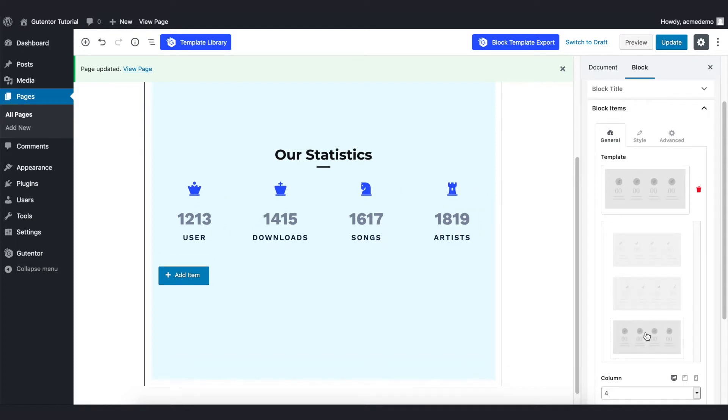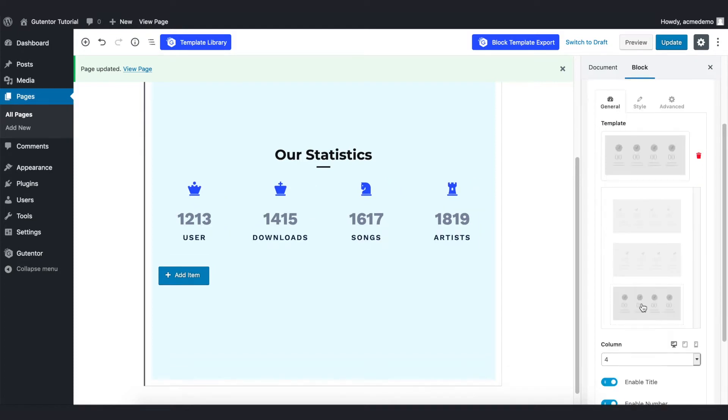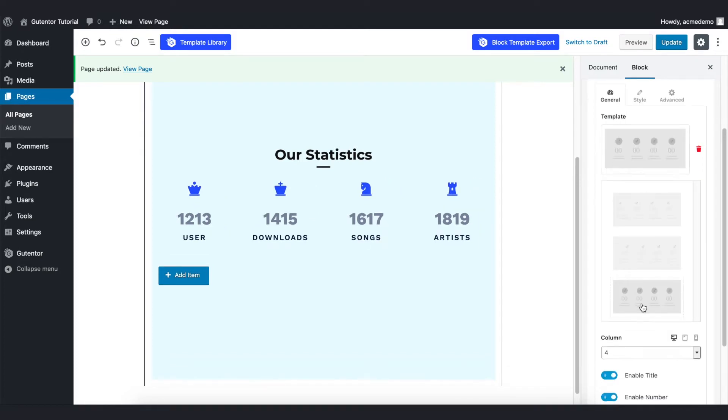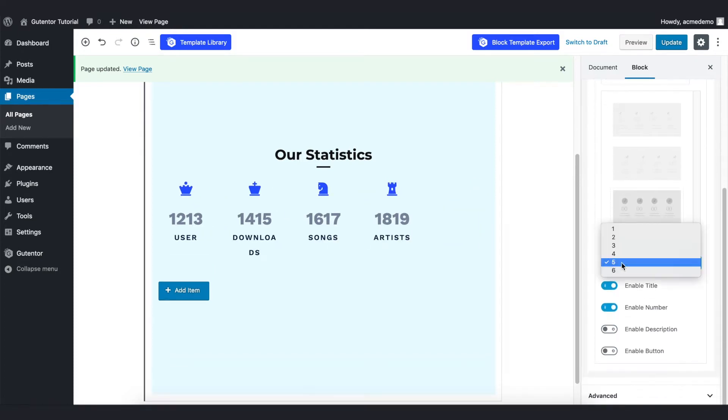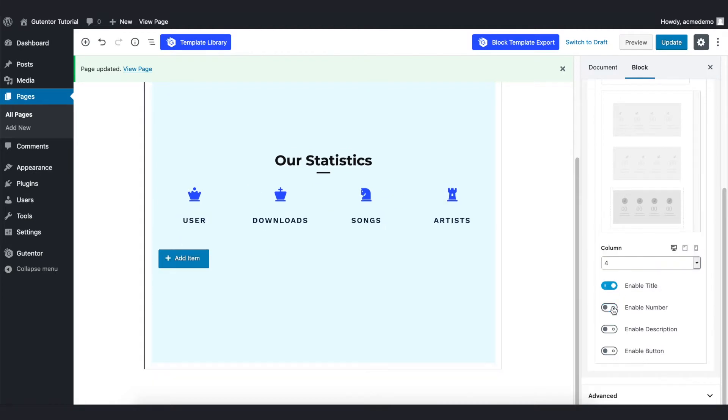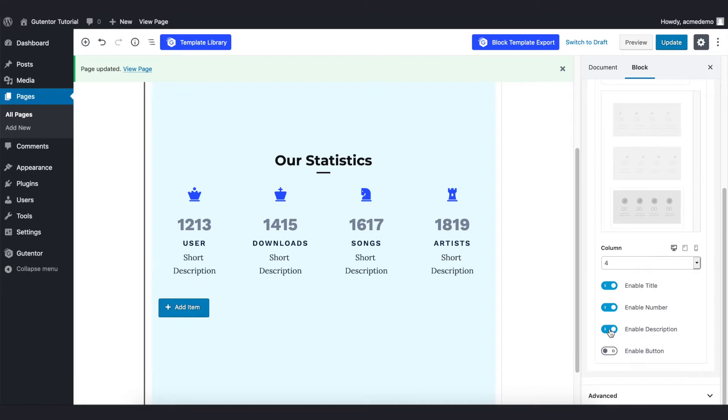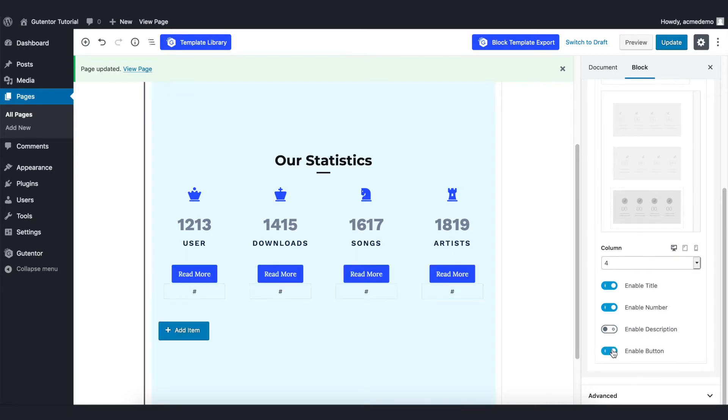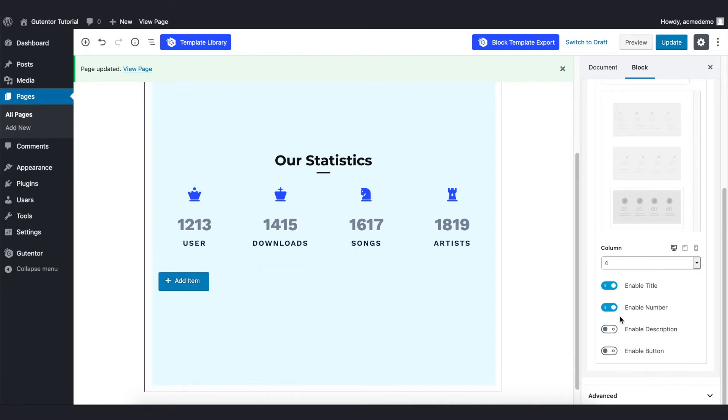As per your preference, I stick with this center one. You can set the number of columns here - for now I keep it four. Then in this setting you can enable or disable different elements here. Descriptions - you can also add the button, but for now I don't need any button and description.